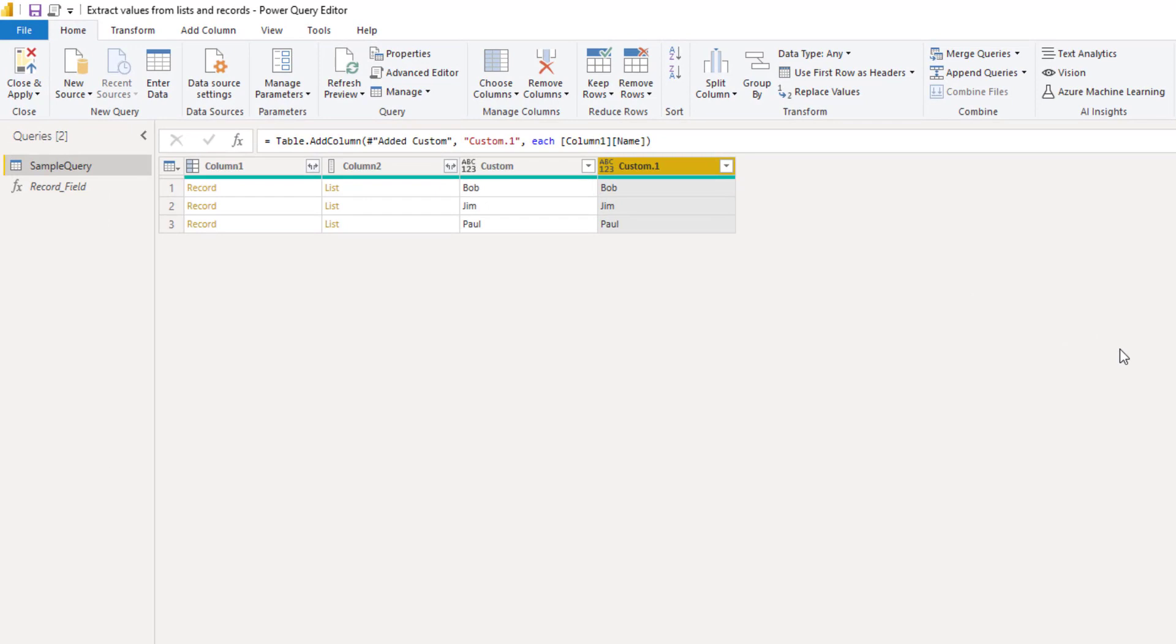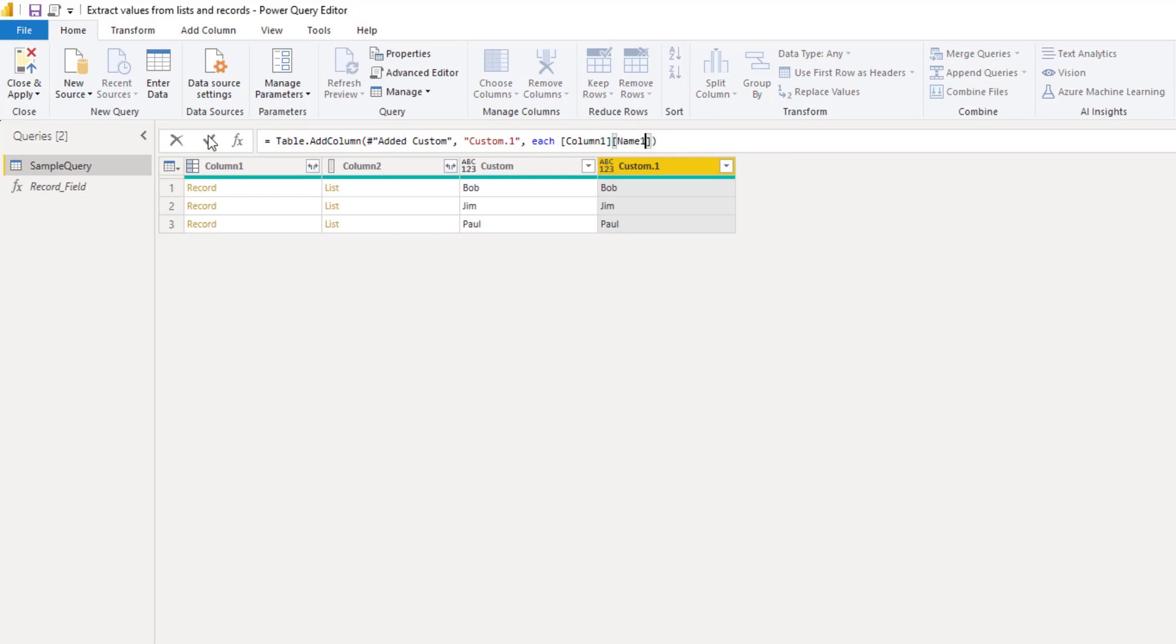Now what happens if my field name doesn't exist? So I'll just change this into name 1 and press OK. I now get an error.